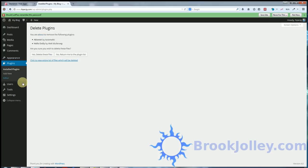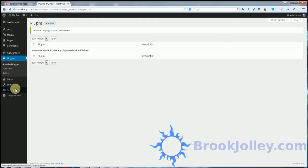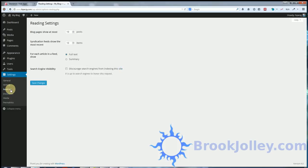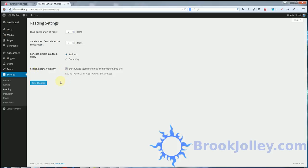Then go into settings. Go to reading. And go to search engine visibility and click discourage. Later when the site is finished, we're going to turn this back off.